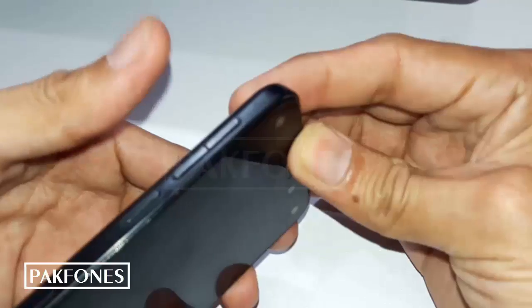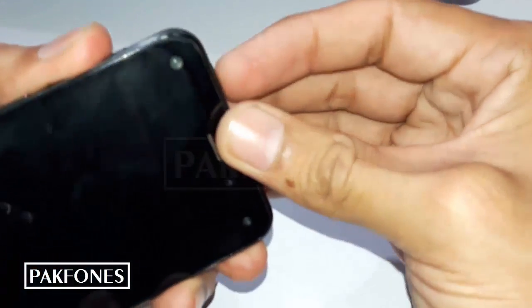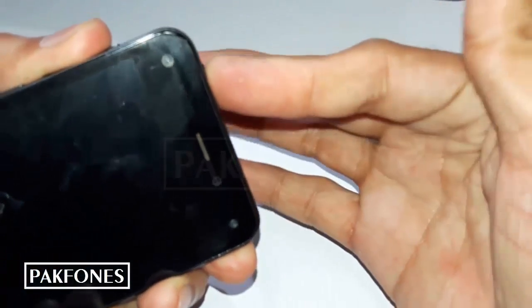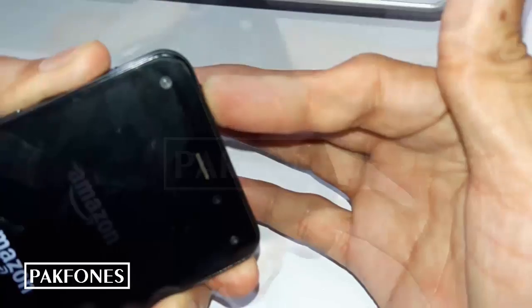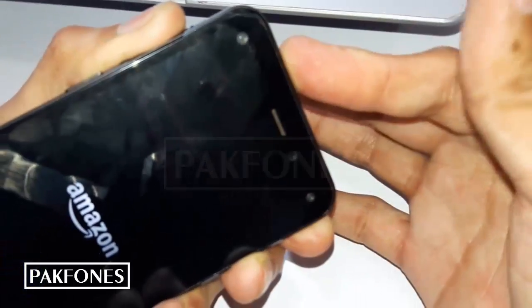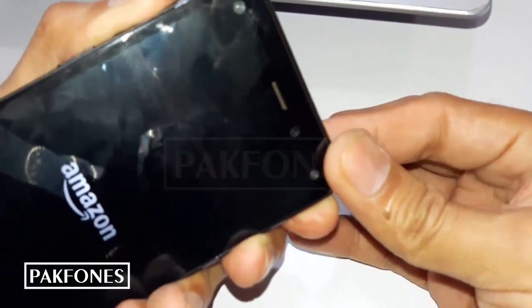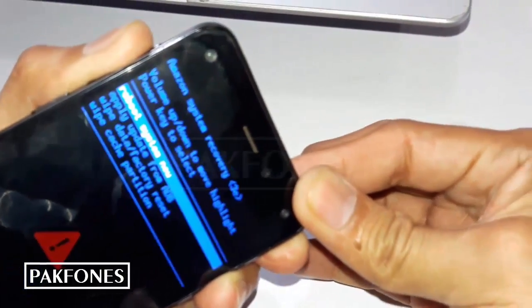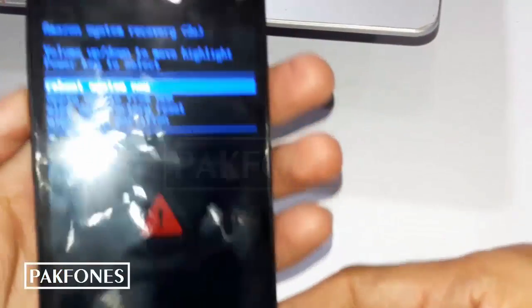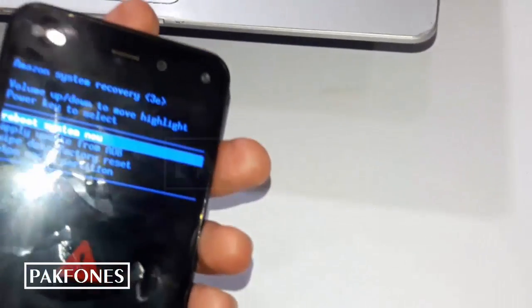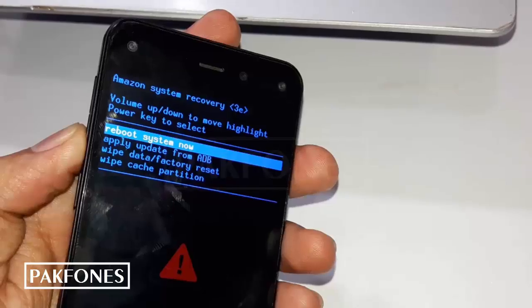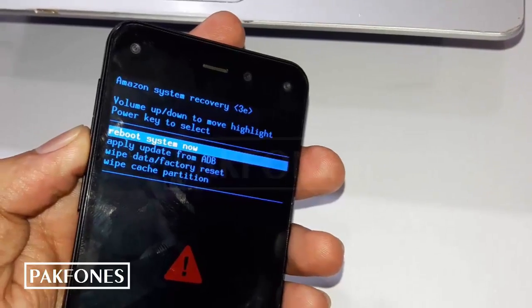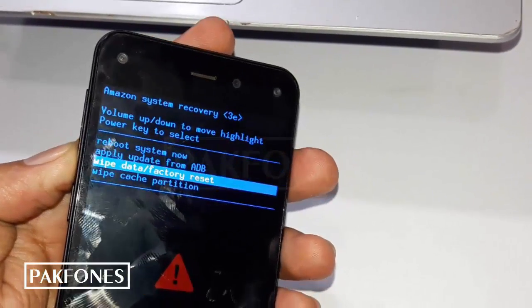Now volume up and down, then power on. And now we need ADB mode, apply update from ADB.